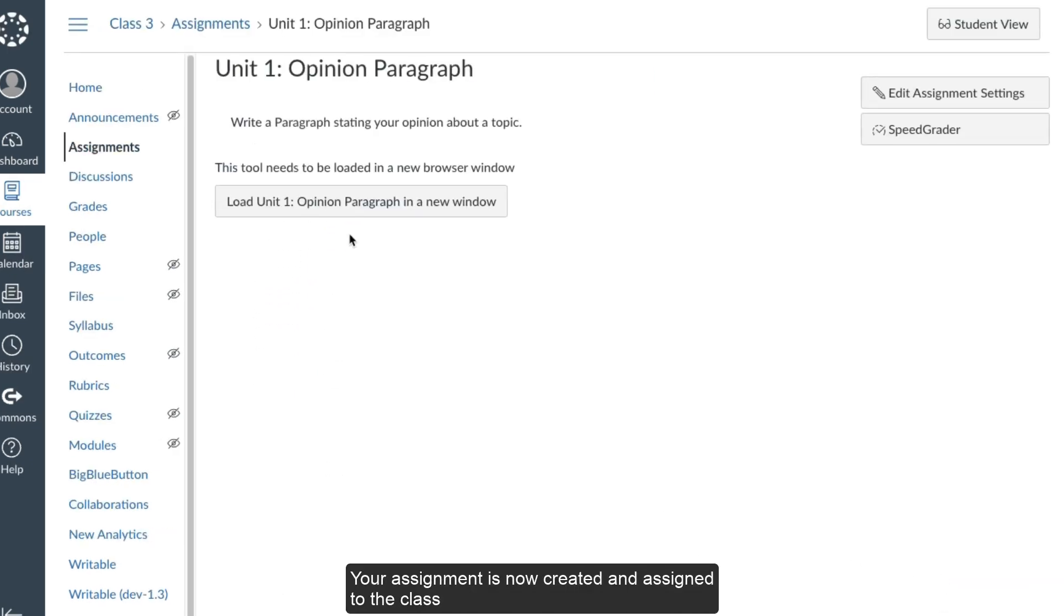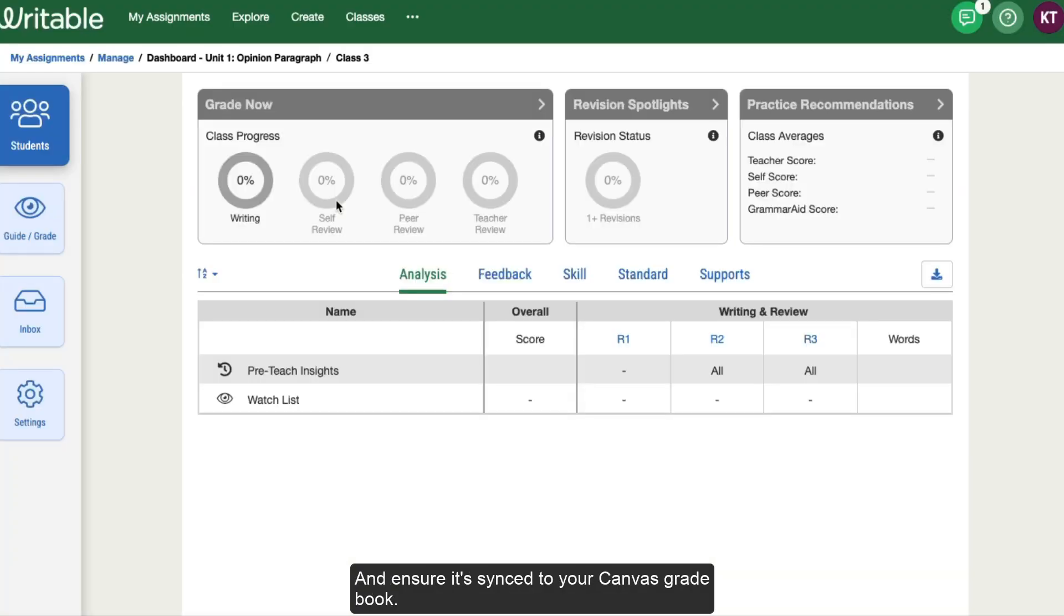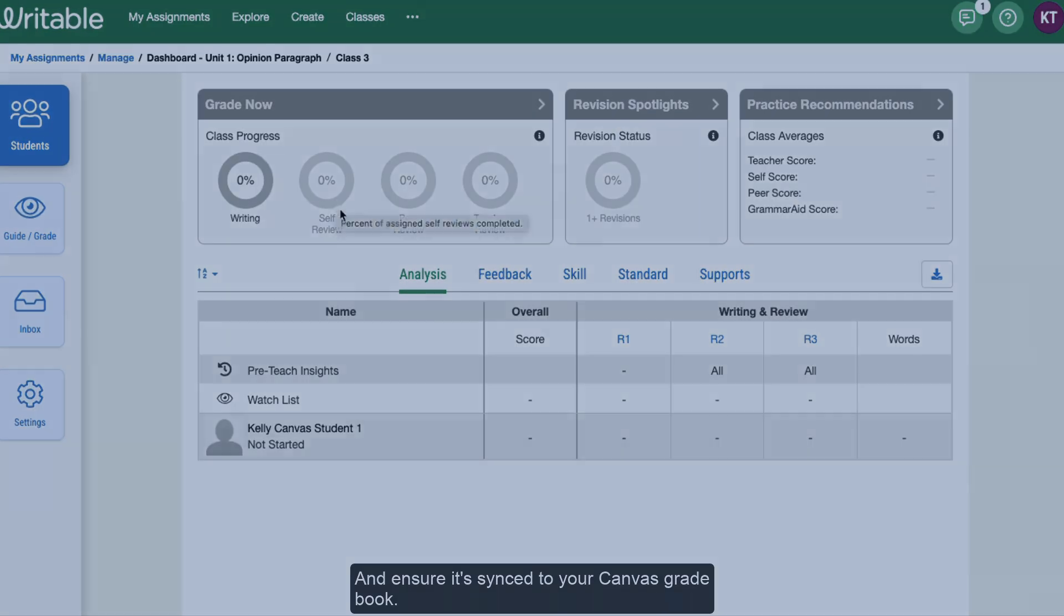Scroll to the bottom and click Save and Publish. Your assignment is now created and assigned to the class. Click on the Load in a New Window button to view the assignment dashboard and ensure it's synced to your Canvas gradebook.